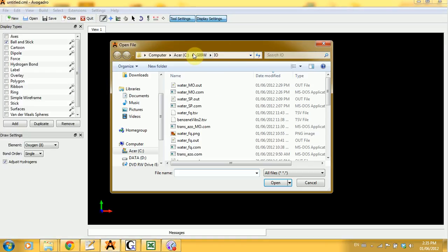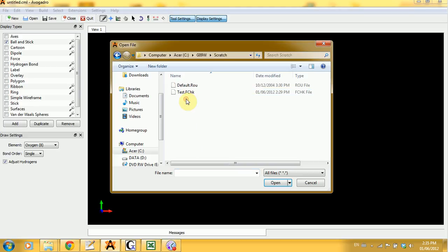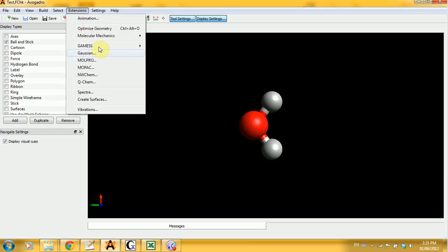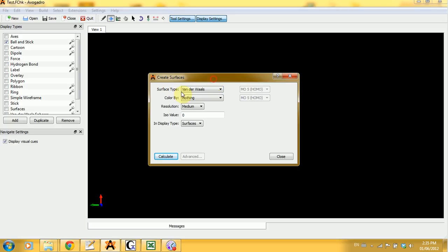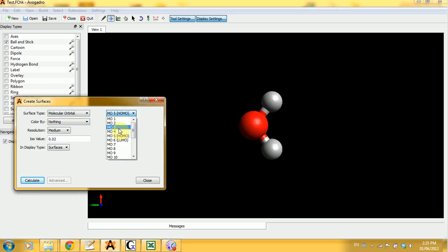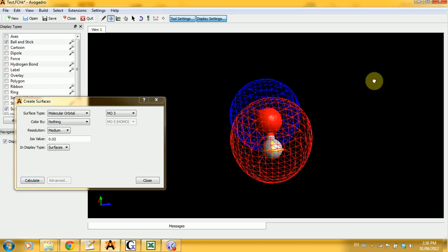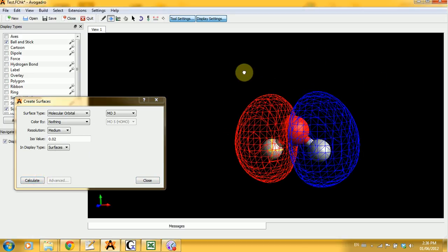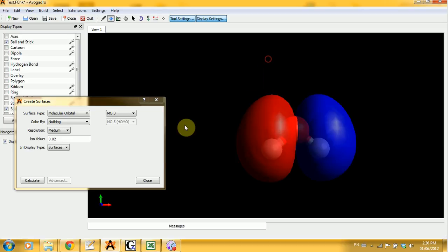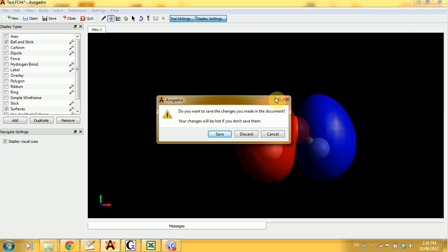Unfortunately, if you click too fast you can freeze. Create surfaces, molecular orbital, MO3, and calculate. So here you go. Close and close. Yes, I want to save changes.